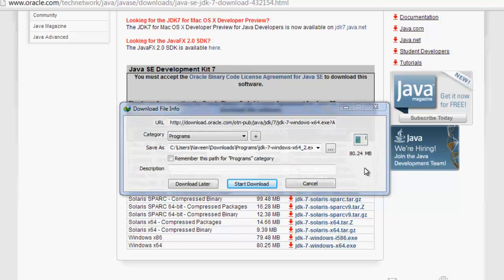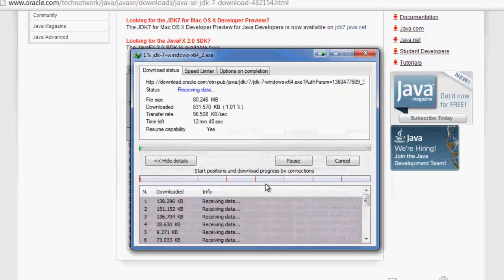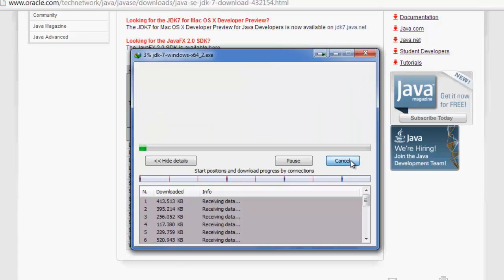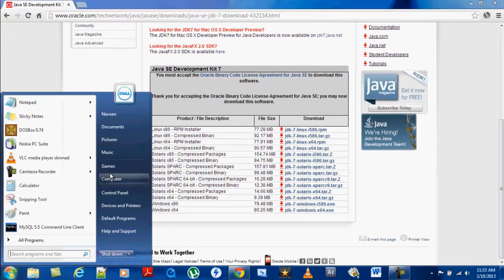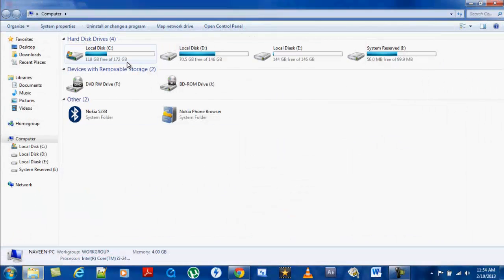I have Internet Download Manager so it directly starts downloading. I already have this download, so I'll cancel now. After you get that download file...